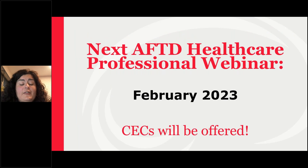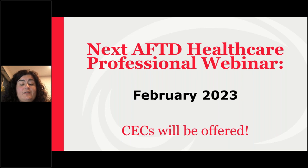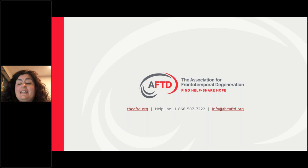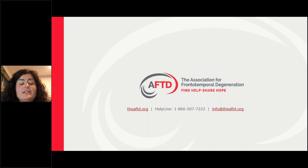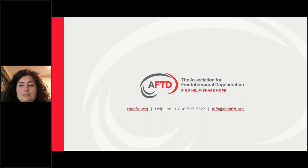The next webinar in the AFTD Healthcare Professional Educational Webinar Series is scheduled for February 2023. Featured speaker Dr. Howard Rosen of UC San Francisco will talk about diagnosing behavioral variant FTD — stay tuned to AFTD's website for more information. Thank you for joining us, and thanks again to Dr. Coughlin and Adriana Gonzalez for their informative presentation, and to Rush University for allowing us to offer continuing education credits for this webinar.